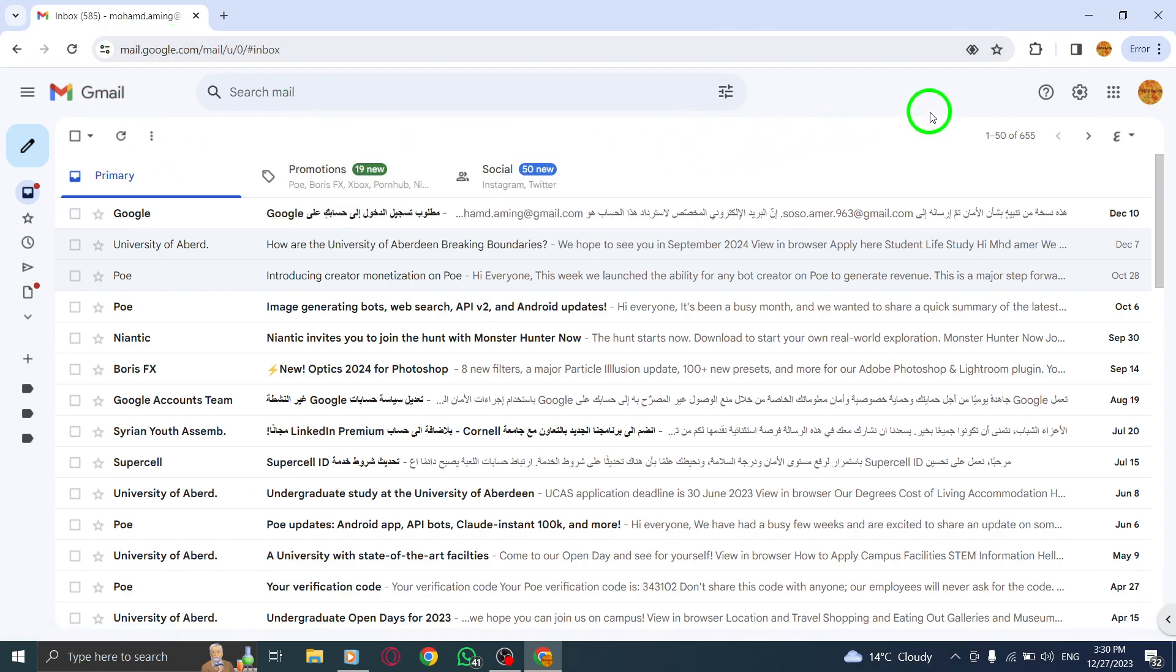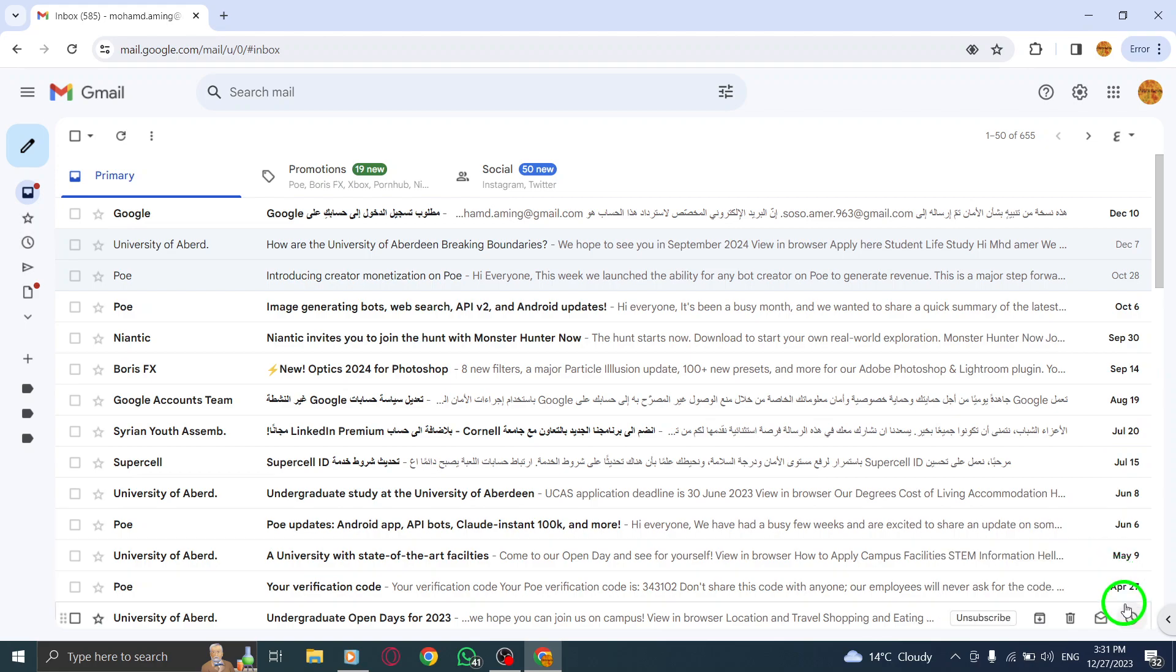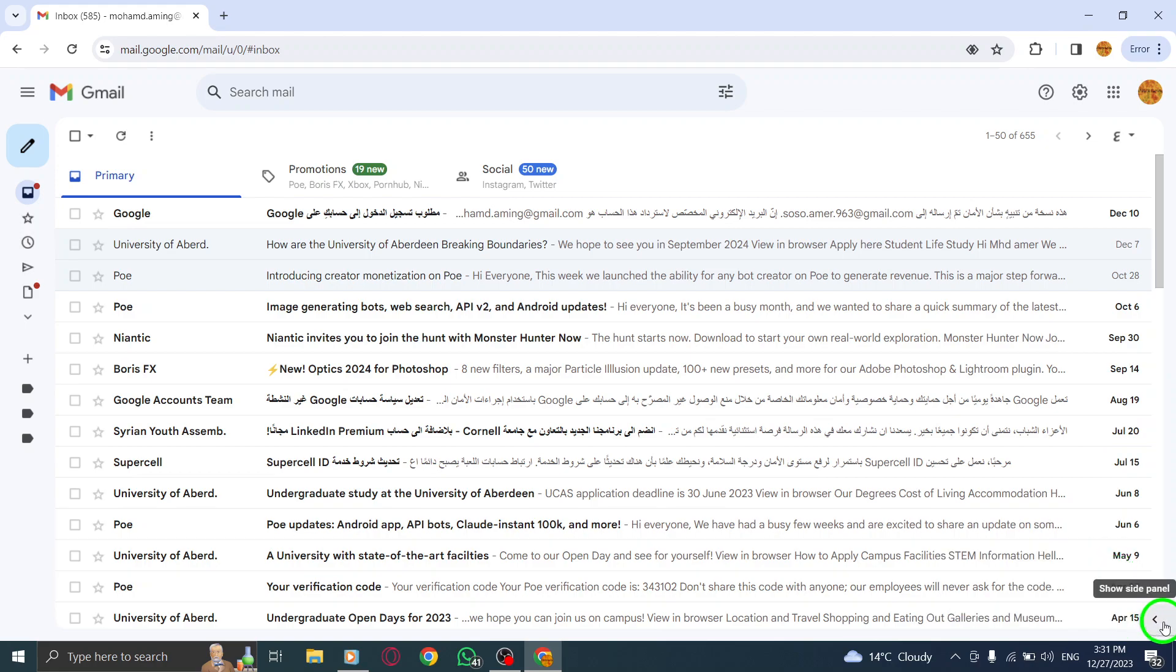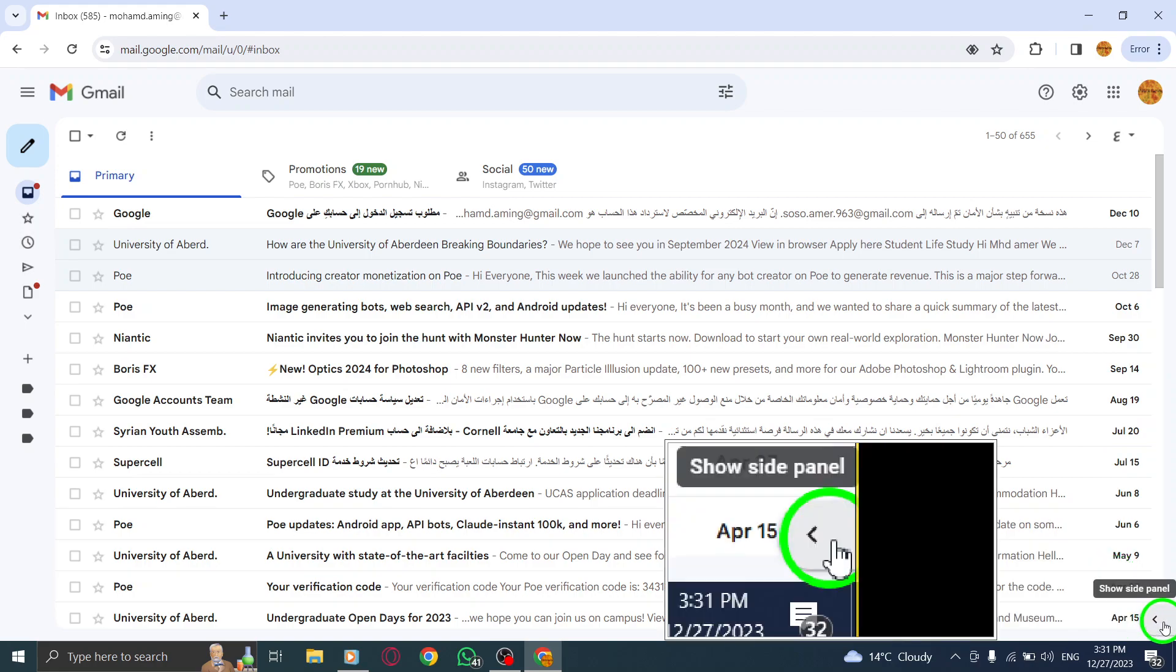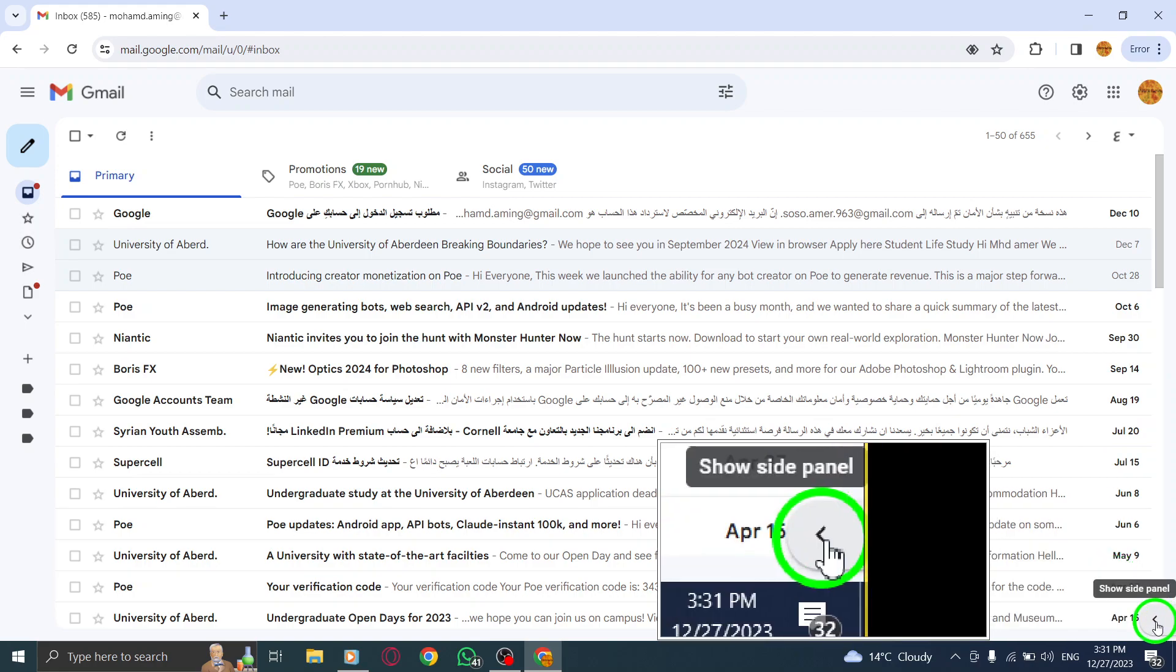Step 2. Now, direct your attention to the bottom right corner of the Gmail interface. You will notice a small left arrow icon.